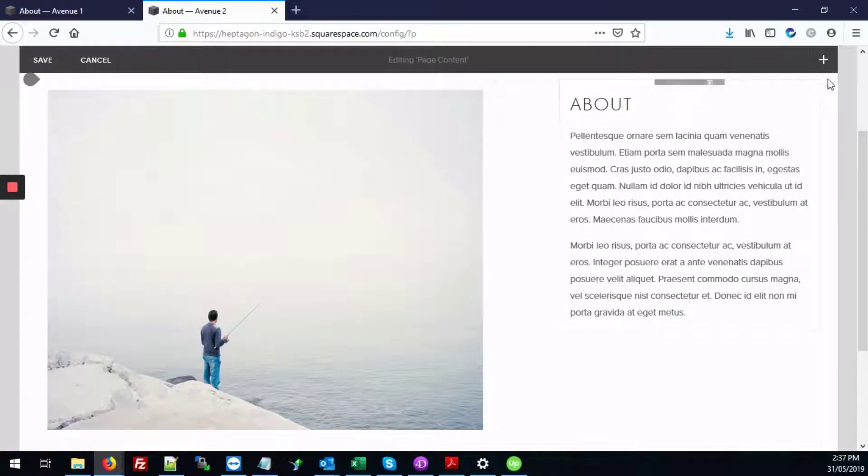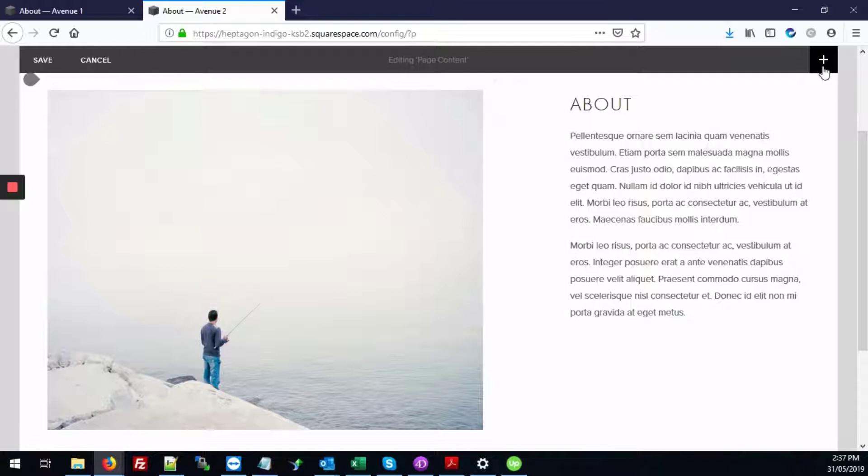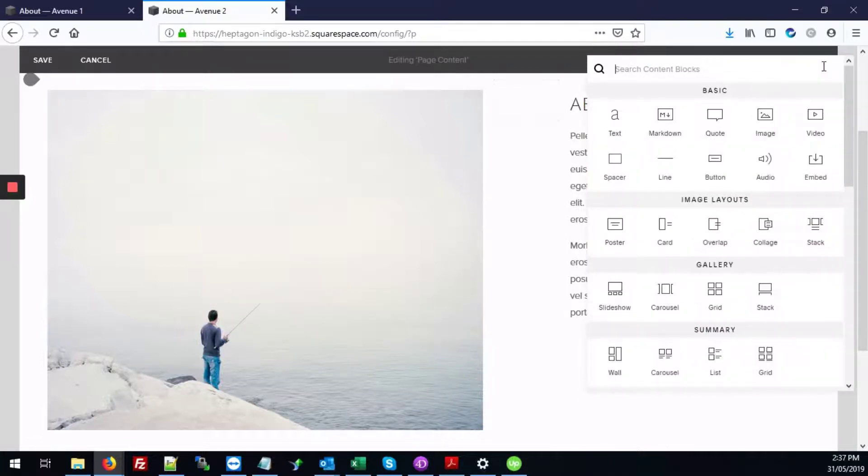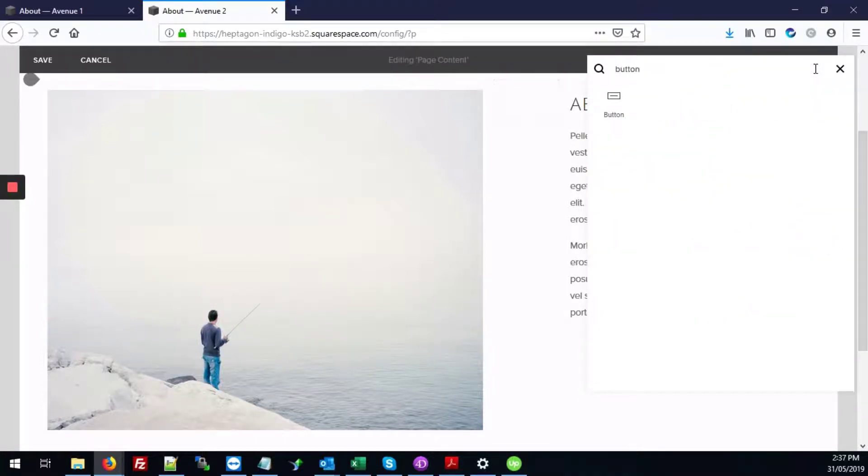So here in this edit window, we're next going to click the plus icon in the top right corner. And we're going to search for button. And here it is. So we're going to just click on this.